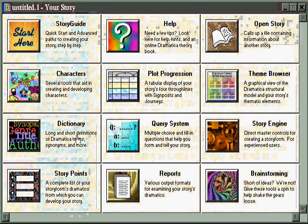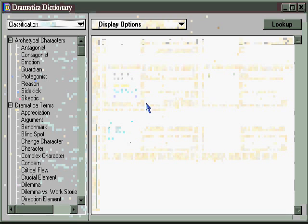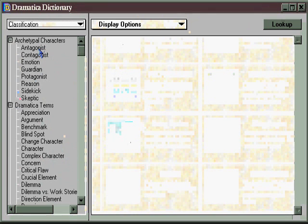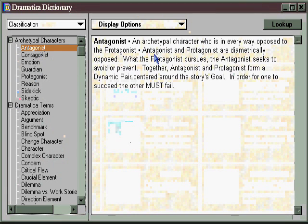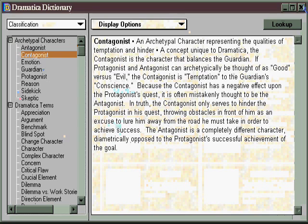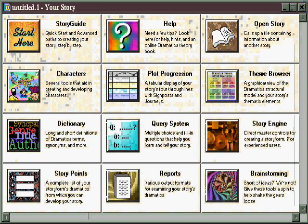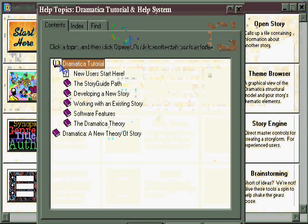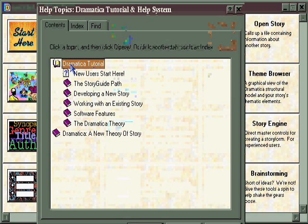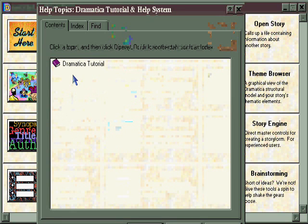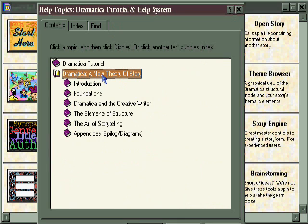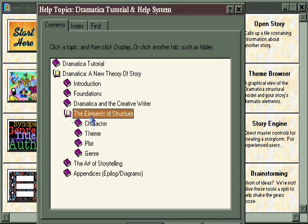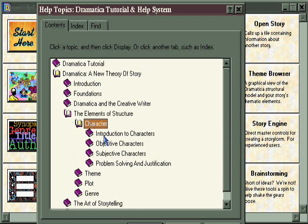Don't forget to check out the Dramatica Dictionary, where you can get all kinds of information about characters, their relationships, and their functions in the story, such as the protagonist and the antagonist. Finally, the Help area not only has all kinds of information in the Dramatica tutorial about how to develop stories — which includes character information — but it also contains the entire 450-page book Dramatica: A New Theory of Story in a special online electronic edition, including a whole section on characters in the Elements of Structure. More information than you probably ever really wanted to know.